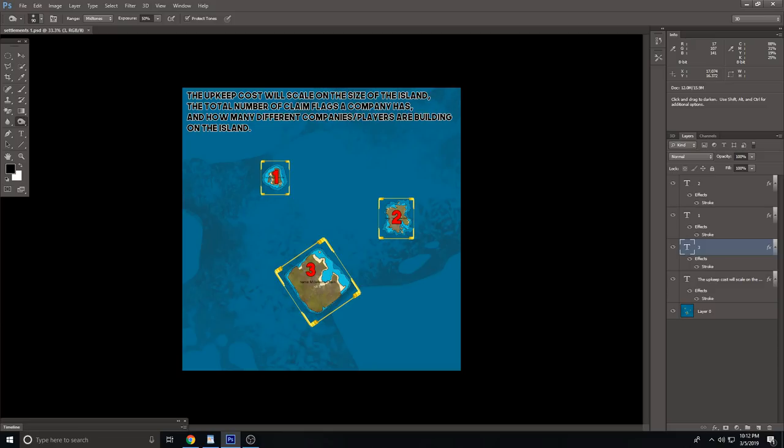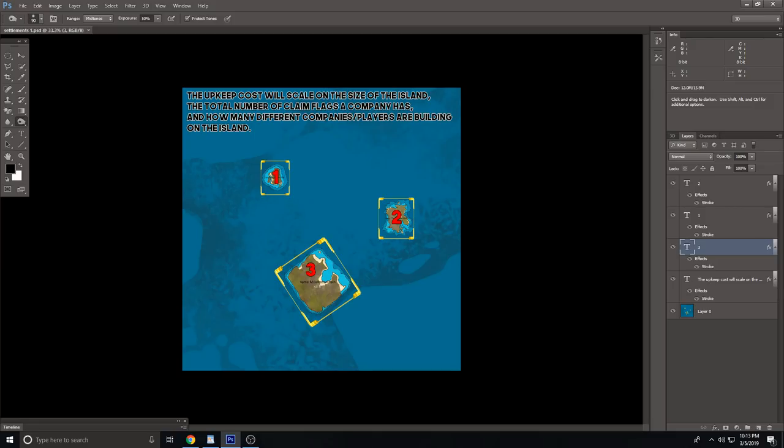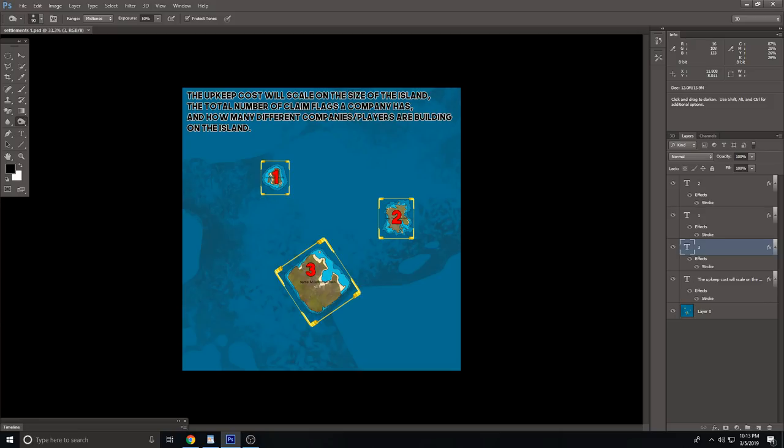The more groups of other people that don't own the island that are building there reduces the cost. So the overall upkeep costs increase for your company the more islands you have, and then the rank of the island. As you can see here, this is basically the upkeep cost, which is probably the thing a lot of people don't understand the most. The upkeep cost will scale on the size of the island, the total number of claim flags a company has, and how many different companies or players are building on the island. As you can see here, I just numbered these islands in one of the actual grids, and there's going to be one more island basically in every grid.